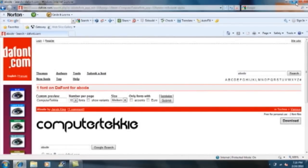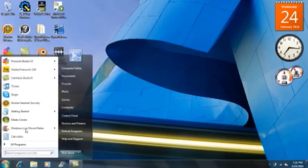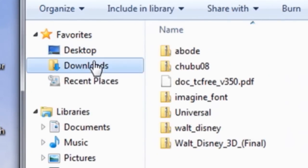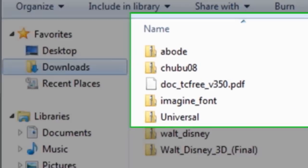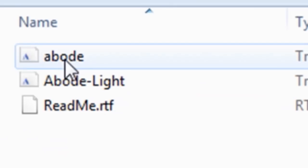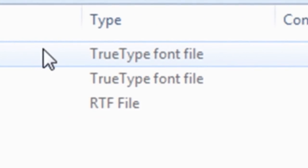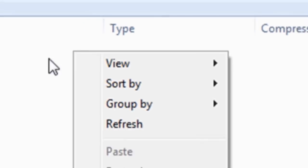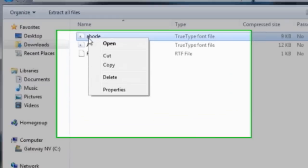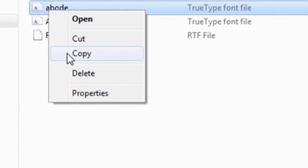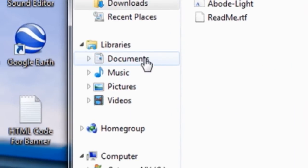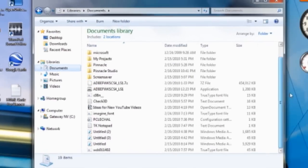Once it's been downloaded, it should probably be in a folder called downloads right here and there should be a folder that says abode. Click on it, then right click on abode, click copy, and go into documents or wherever you want to put it and paste it.